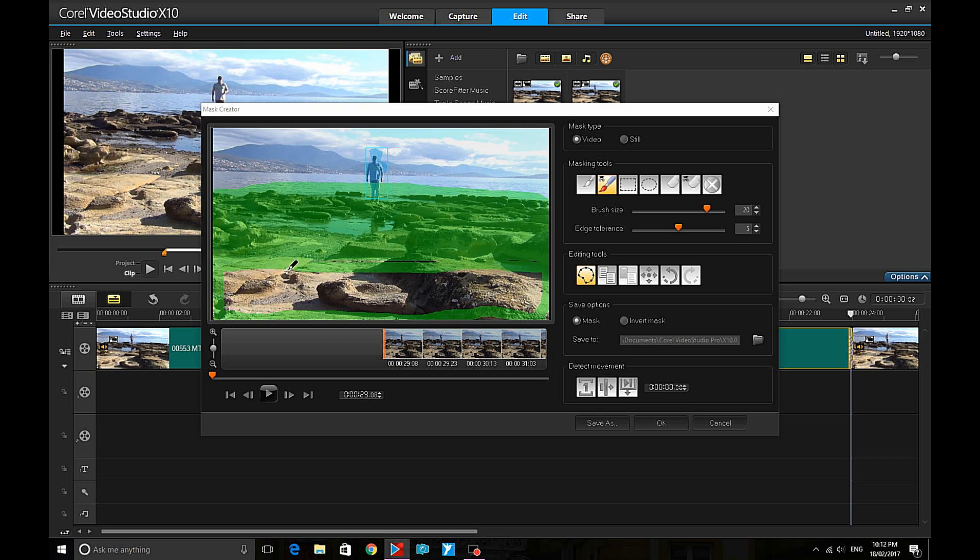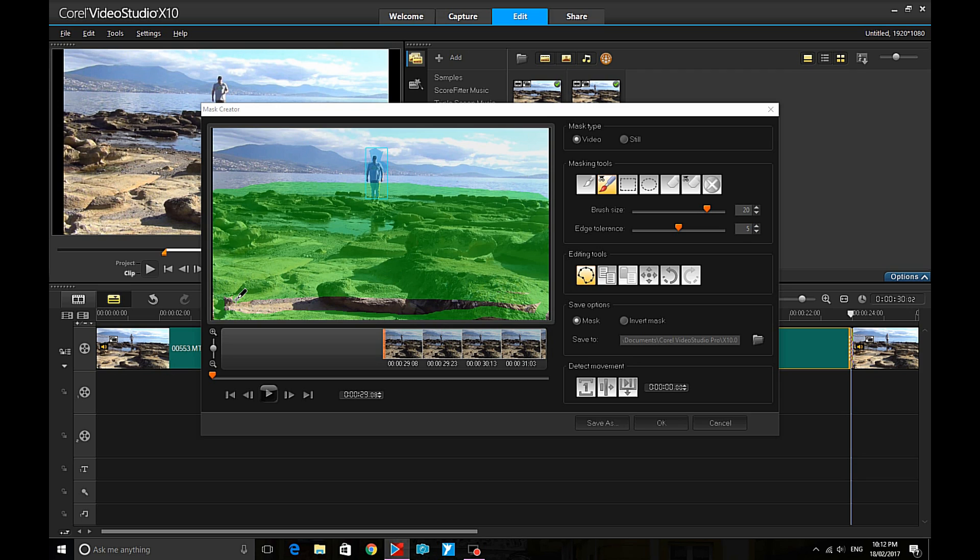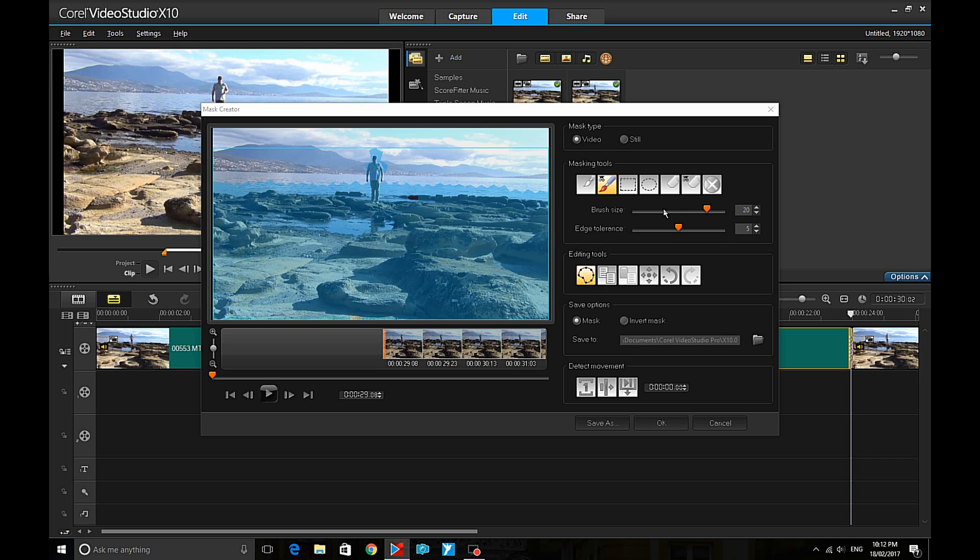I'll just speed up a little bit to make this happen a bit quicker. Once the masking area is filled in and I click OK, you'll see that a new video appears on the timeline track.